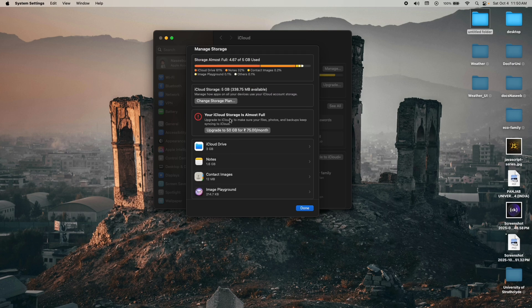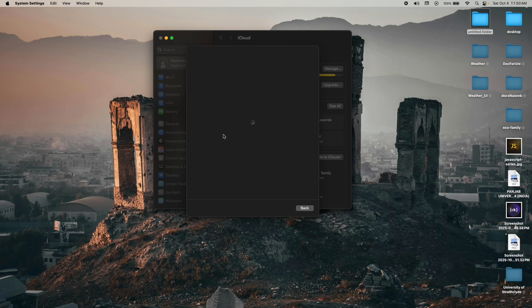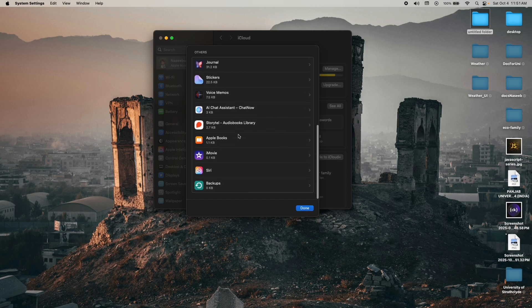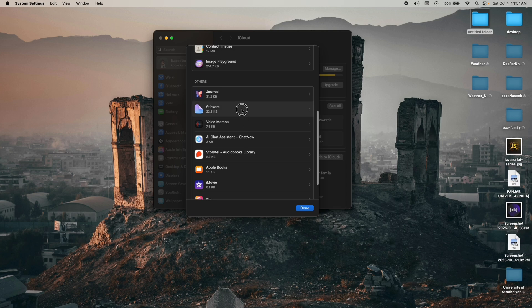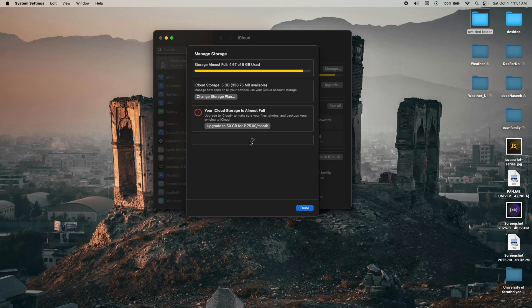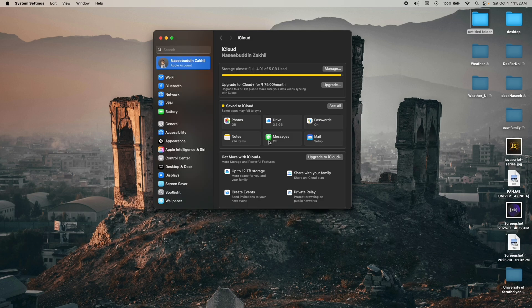If you want to delete data from iCloud, click on the item you want to delete. Note that you cannot delete iCloud Drive directly here — to delete files from Documents you need to go to Finder. For other items like Contacts, Journal, or Stickies, just click and delete the file and it will be permanently deleted.